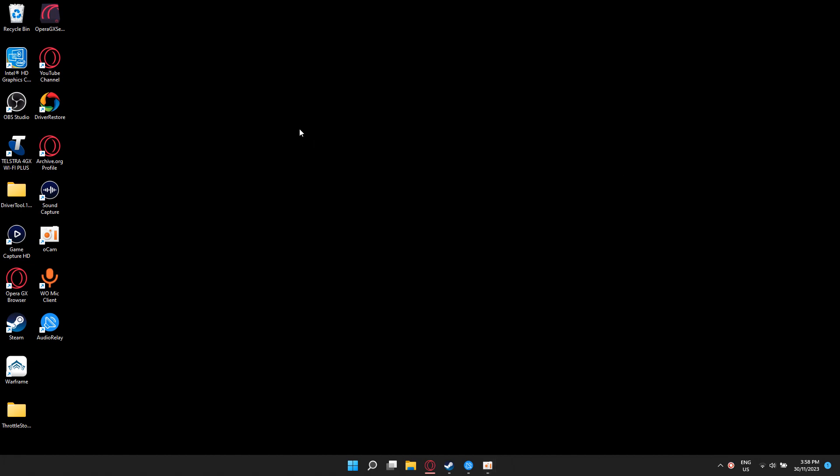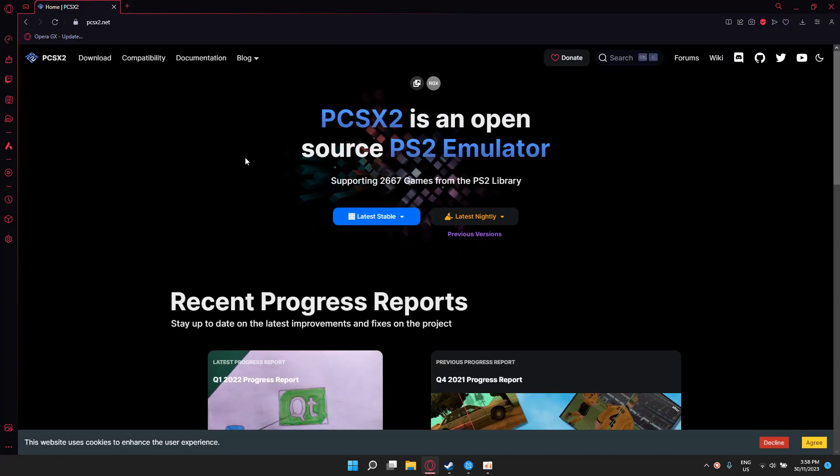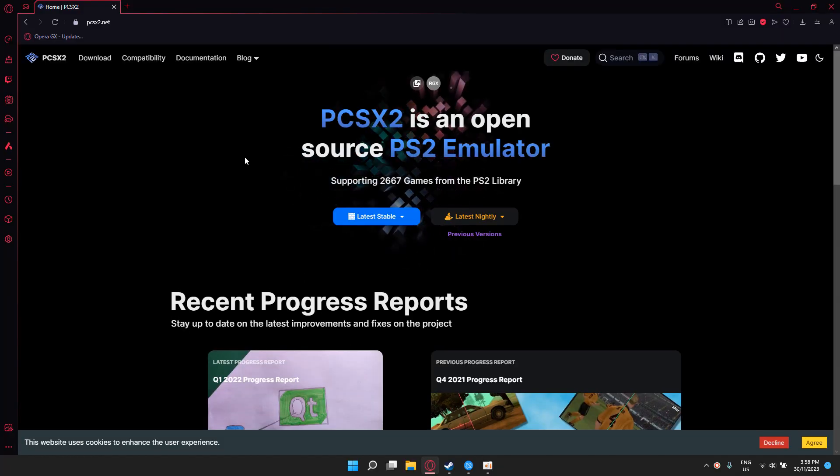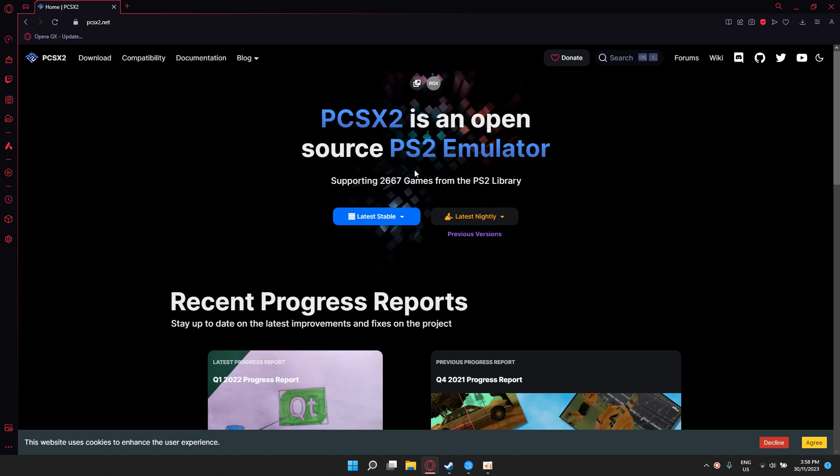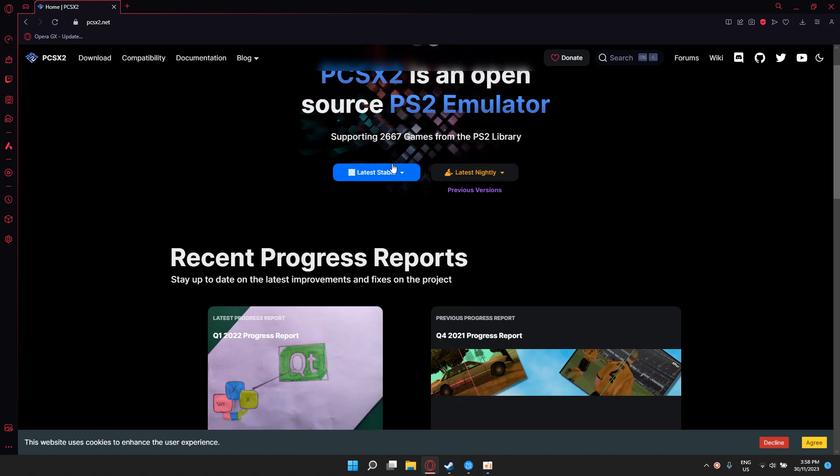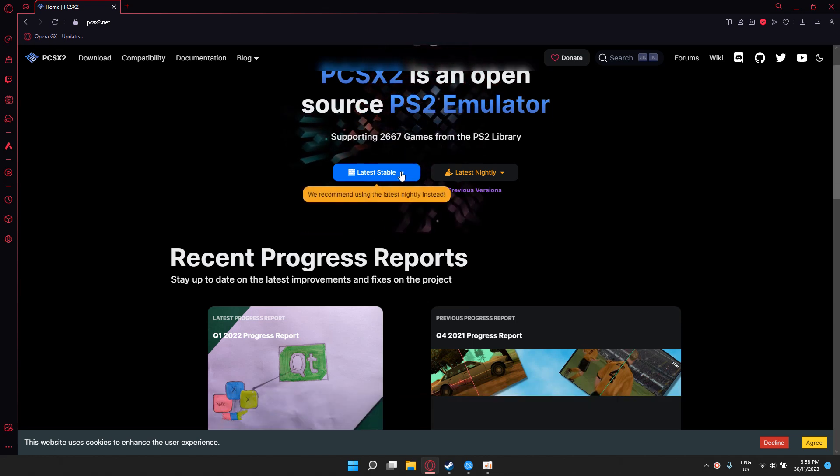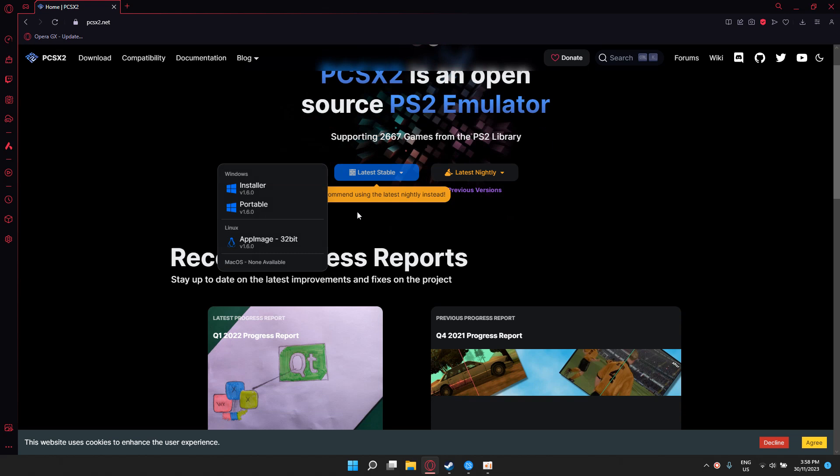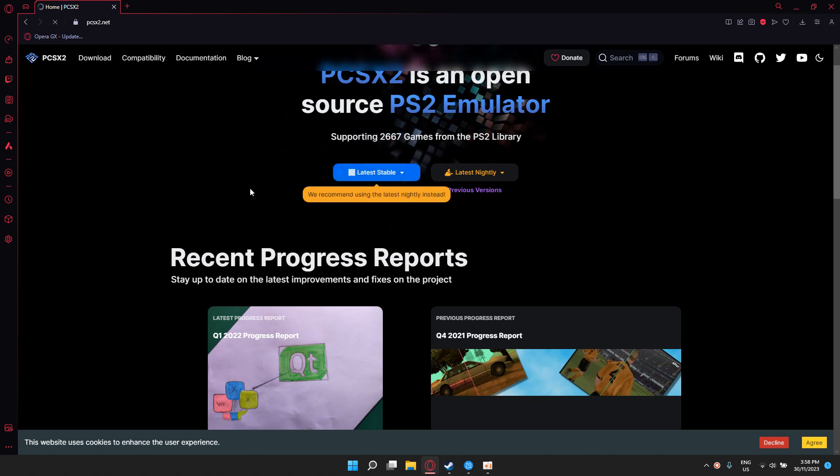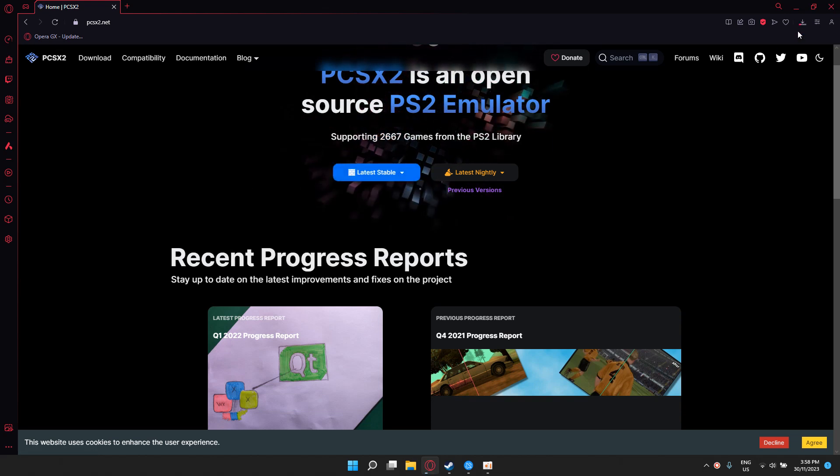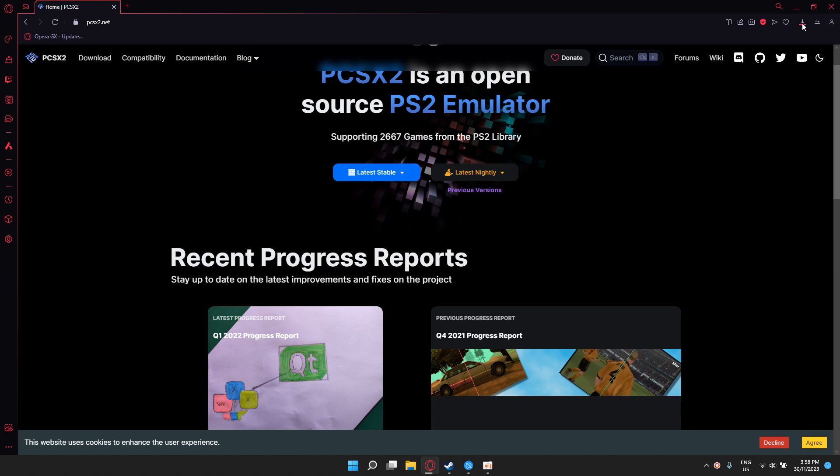Hey guys, it's your boy the tech guy back again with another video. Today I'm going to show you guys how to download a PS2 emulator for your PC. I'll put the link in the description for you guys. So when you come to this page, click on the latest stable version, click installer.